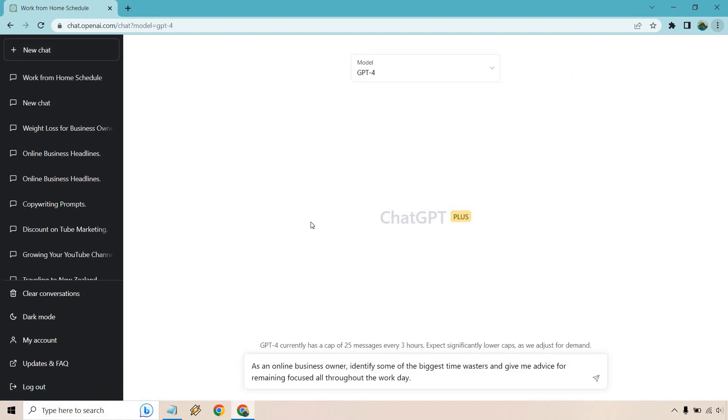All right. So as an online business owner, identify some of the biggest time wasters and give me advice for remaining focused all throughout the work day. So this is a prompt once again, where you could put a little bit more information in it and say like, this is my work day. This is what I do. And pretty much what it's going to do is allow you to focus better and once again, be better when it comes to productivity.